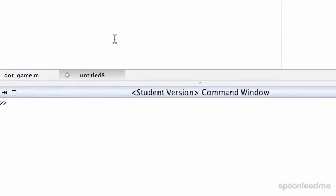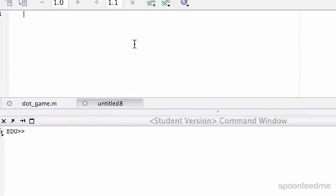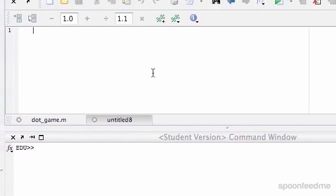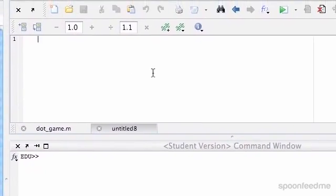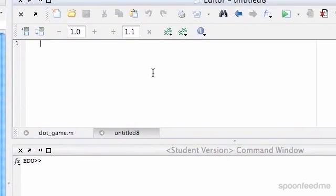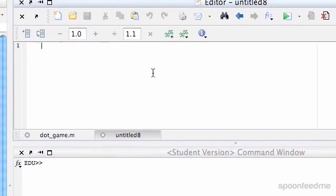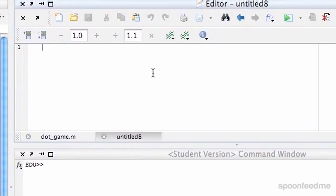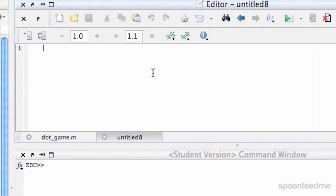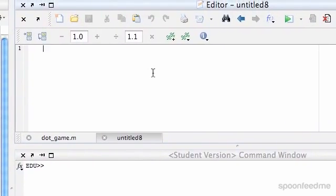In this video I'm going to write a simple script that takes a user input and keeps asking the user the same question until they actually enter a valid number.